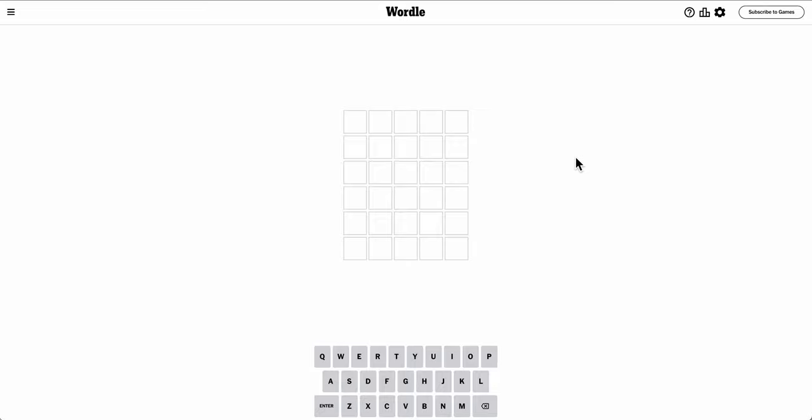Hi everyone, welcome to Wordle. This is Friday, March the 1st, 2024.